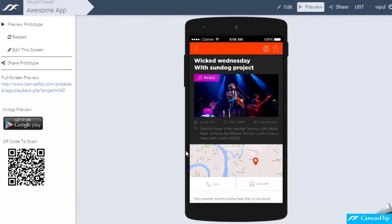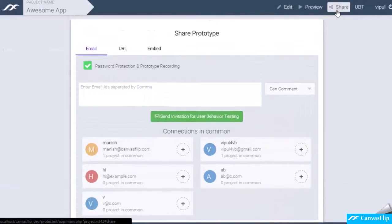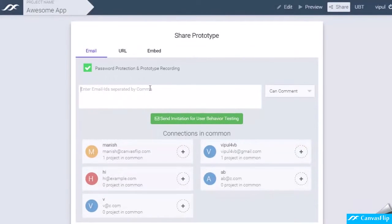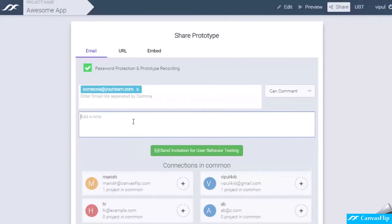These prototypes are automatically synced across all your devices. Once ready, invite your team to review and comment on these prototypes.